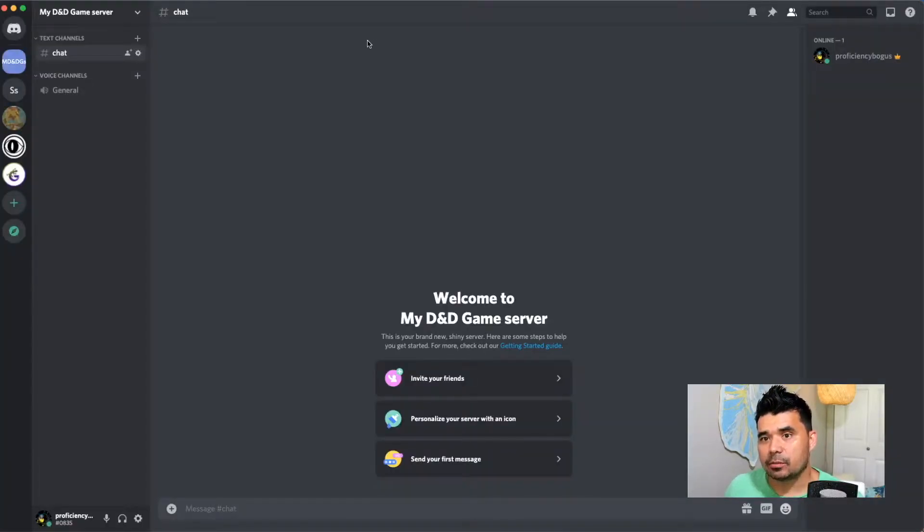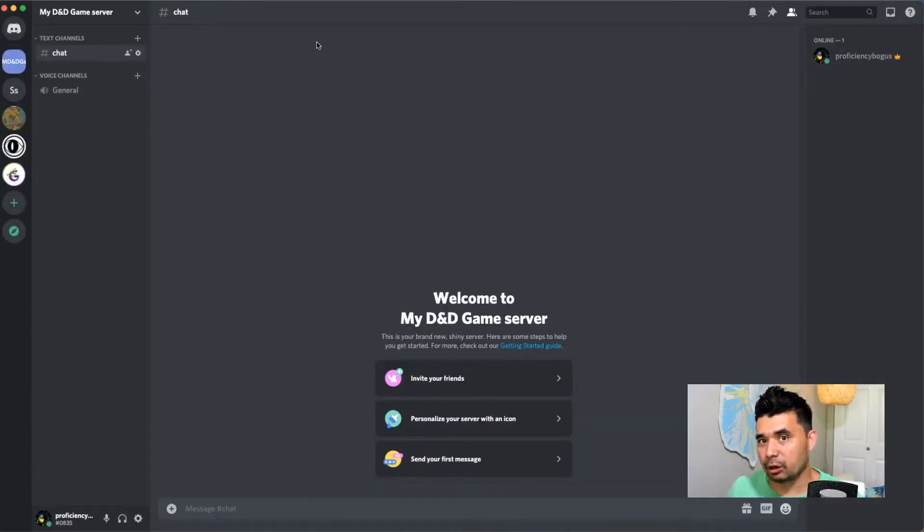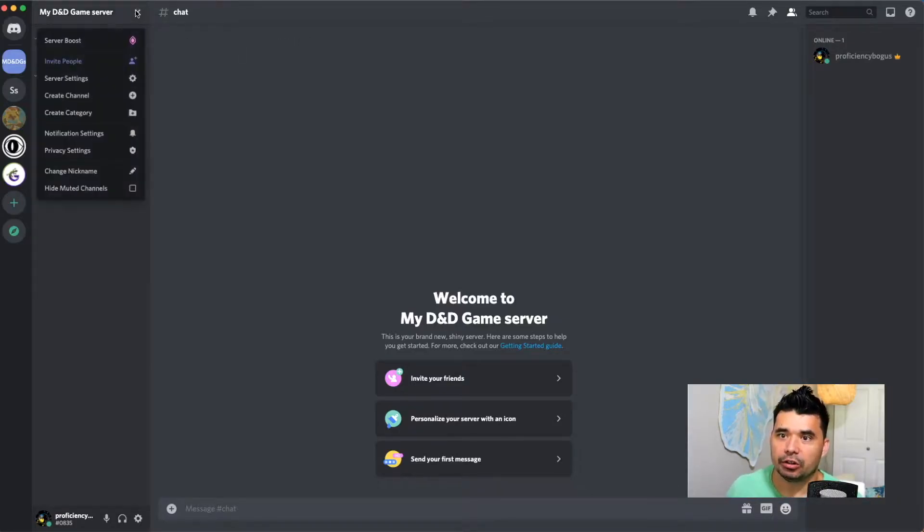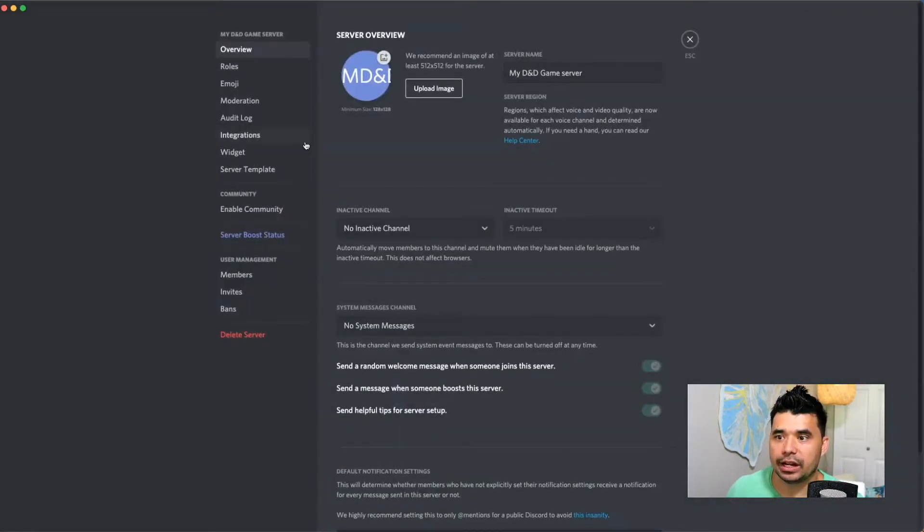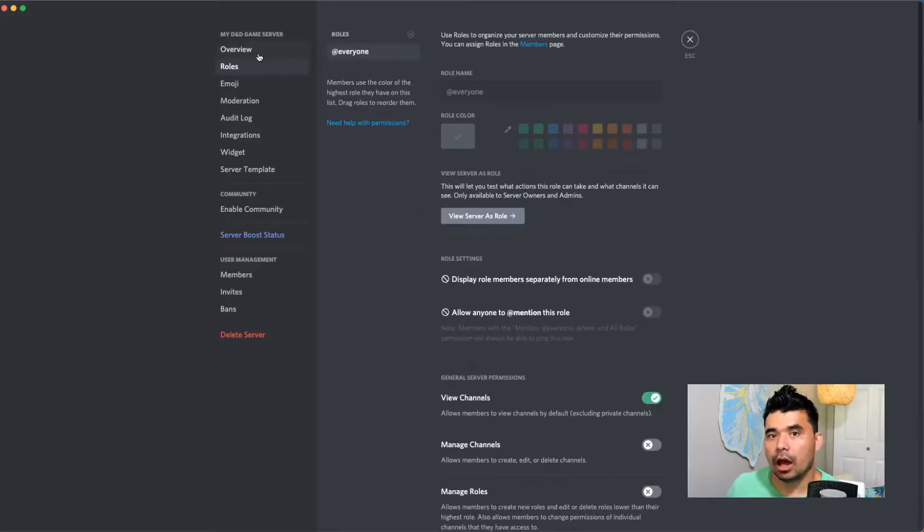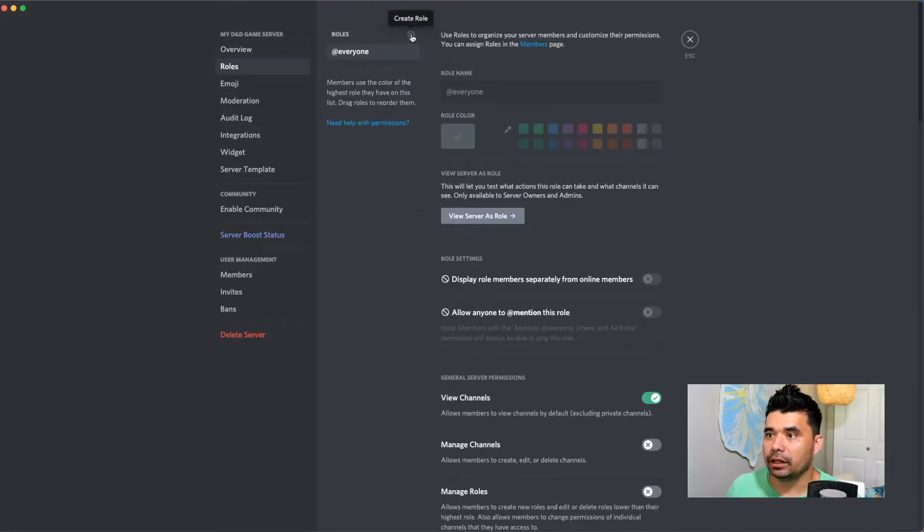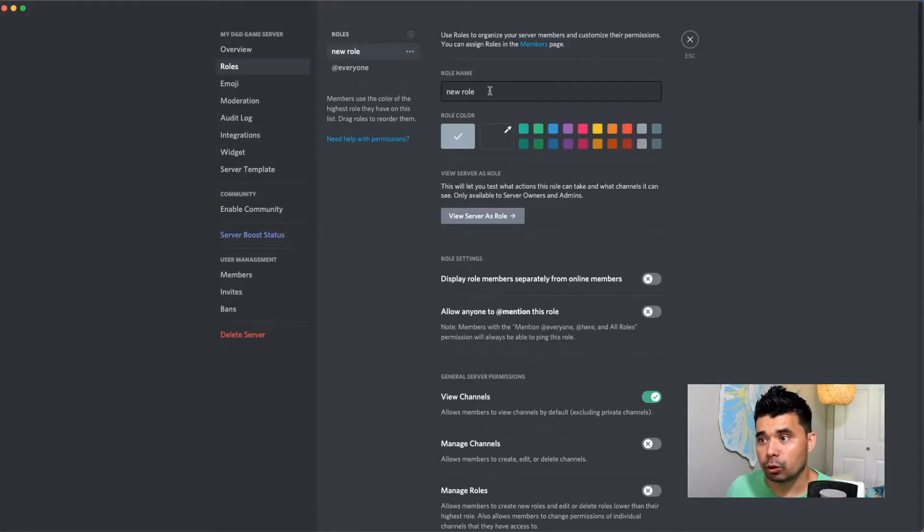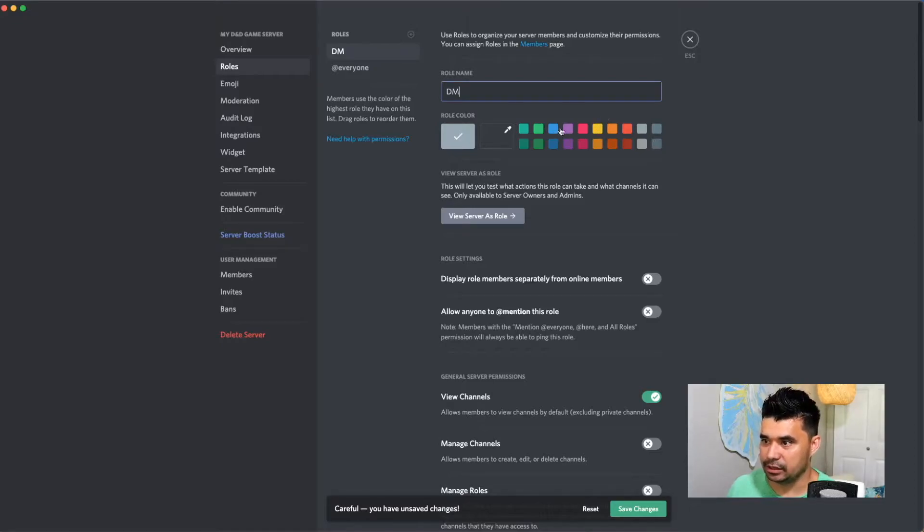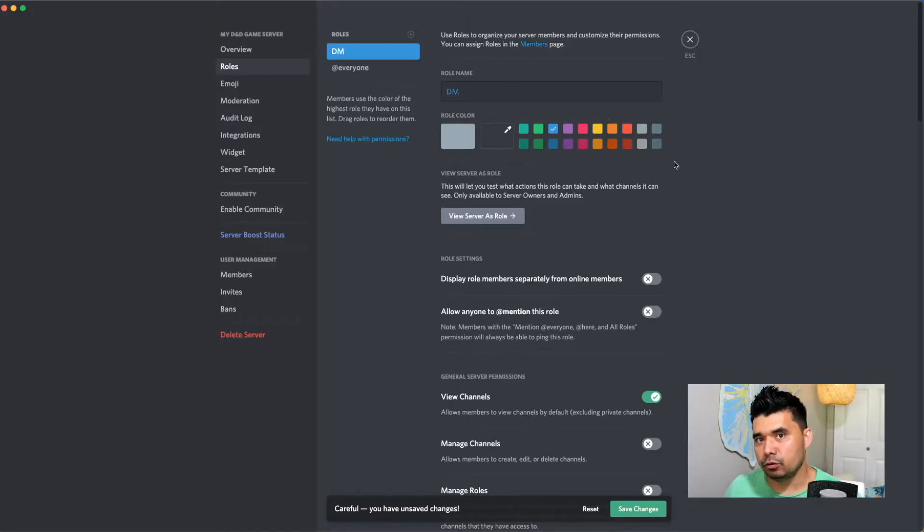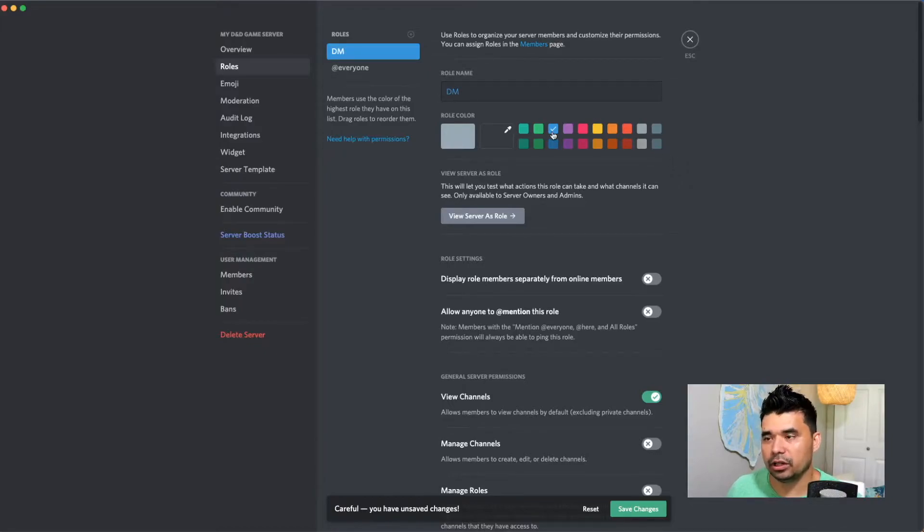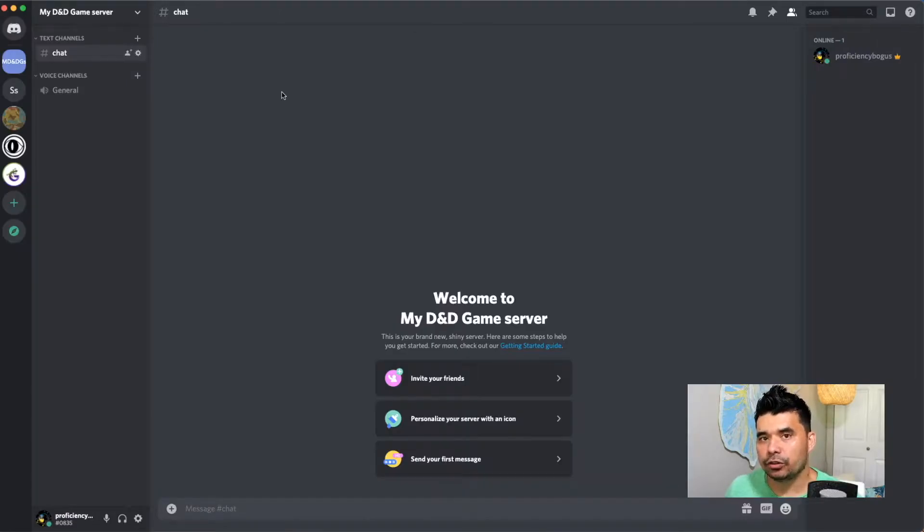So now we're going to set up some permissions because these next few channels are going to require the dungeon master to have complete control over certain channels. So we're going to come to this dropdown here and go to server settings. And right below the overview, which should already be selected, we're going to come to roles. We're going to add a role by clicking this create role button on the top and this new role, we're going to call DM. So this will be for the dungeon master and we'll give it a nice, let's say bright blue. And this new role will be specifically for the dungeon master to use. I'm going to color code it with my favorite color, this tealy blue looking thing here. So I have a new role set up for dungeon masters.